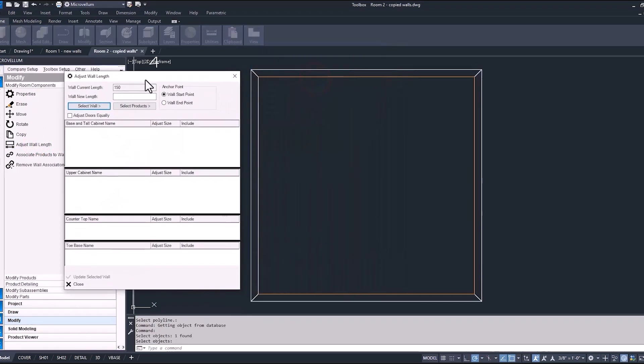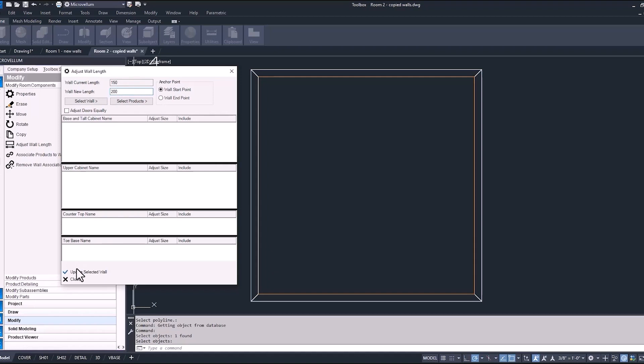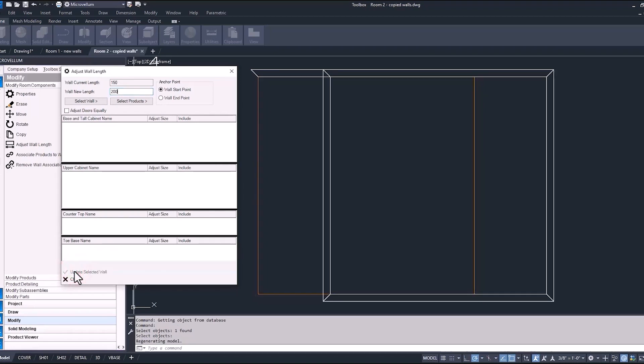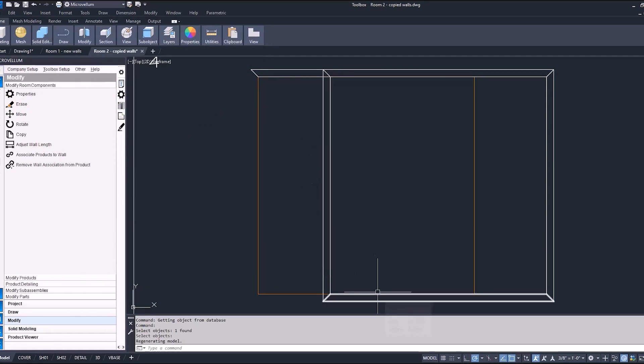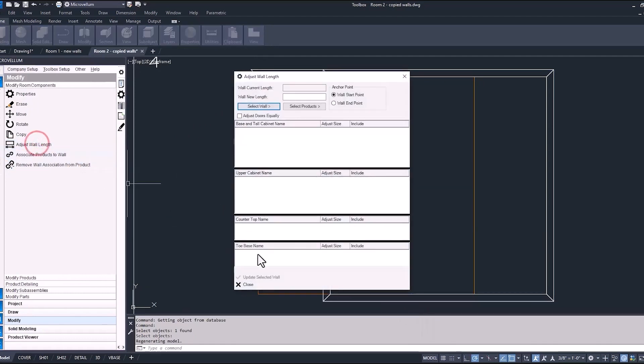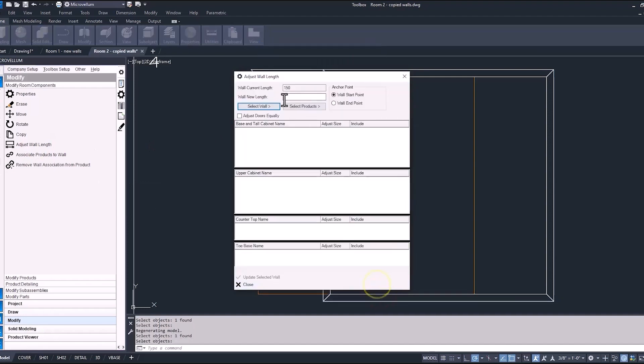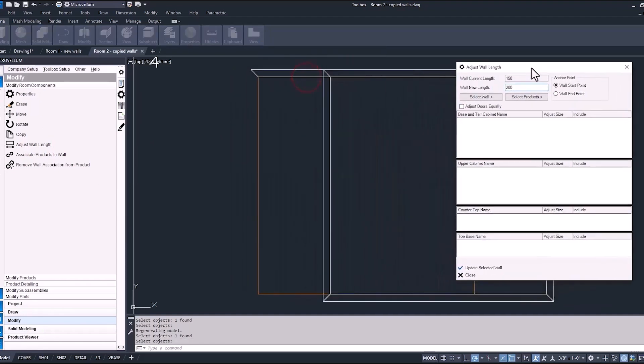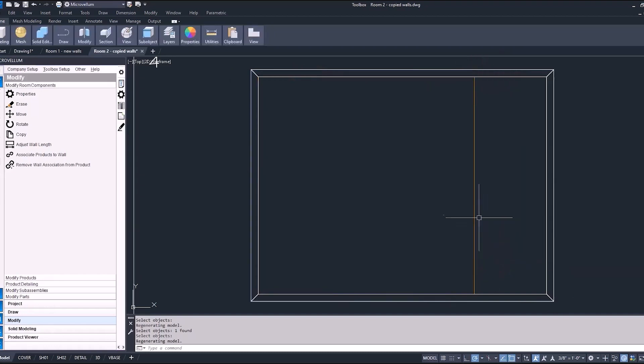So as we select the first wall and give it a new length, picking our anchor point and then updating that selected wall, you can see that all three of the walls moved. So that's probably not what you want. So you got to make sure you go into the other wall now and do the same thing. Adjust that wall length and just make sure that you have the correct anchor point selected.